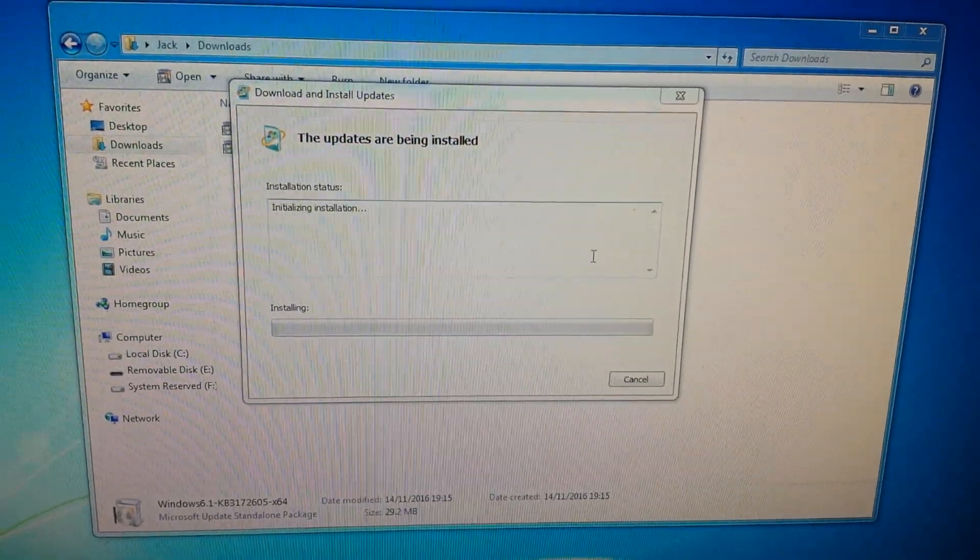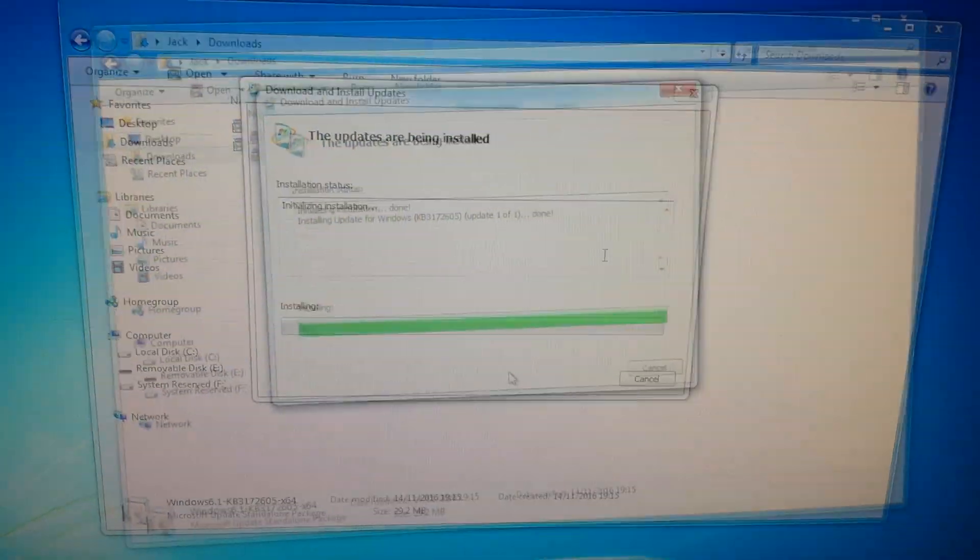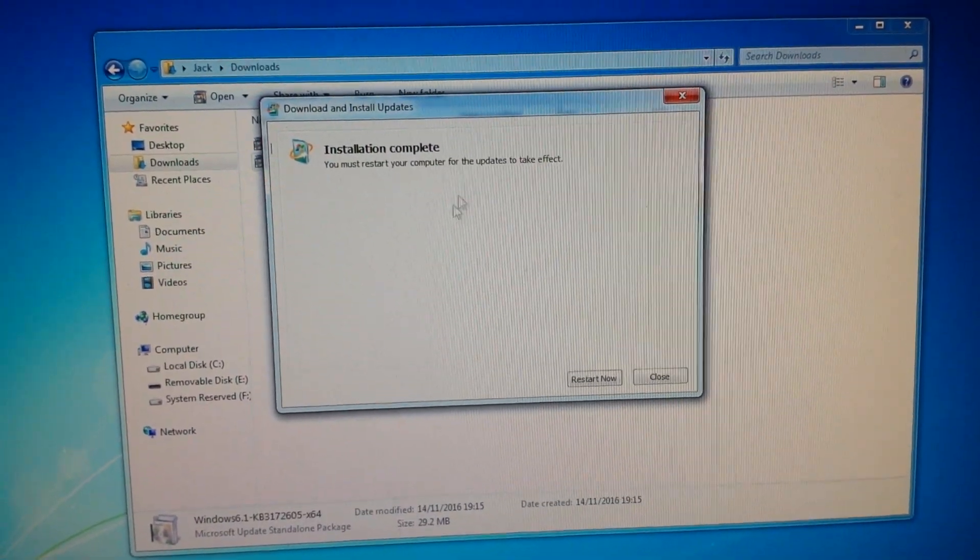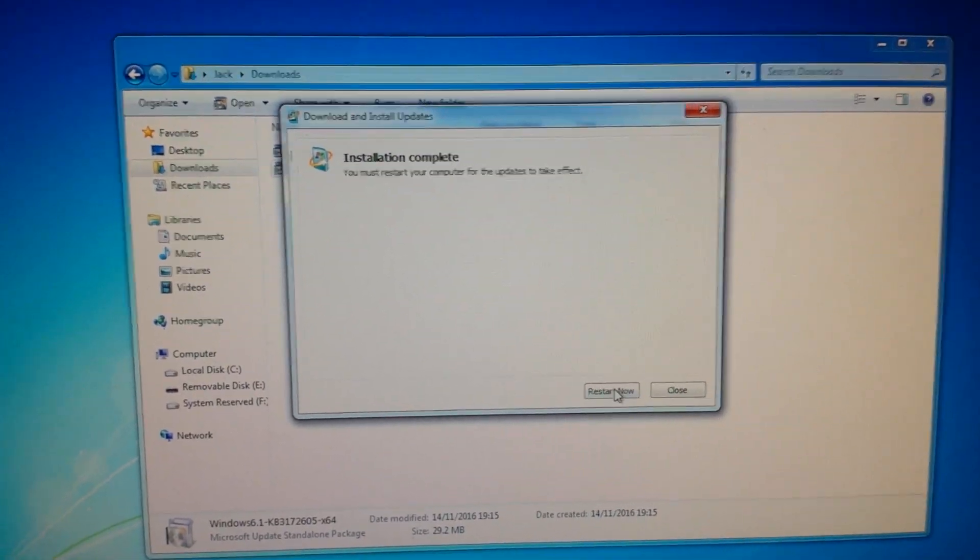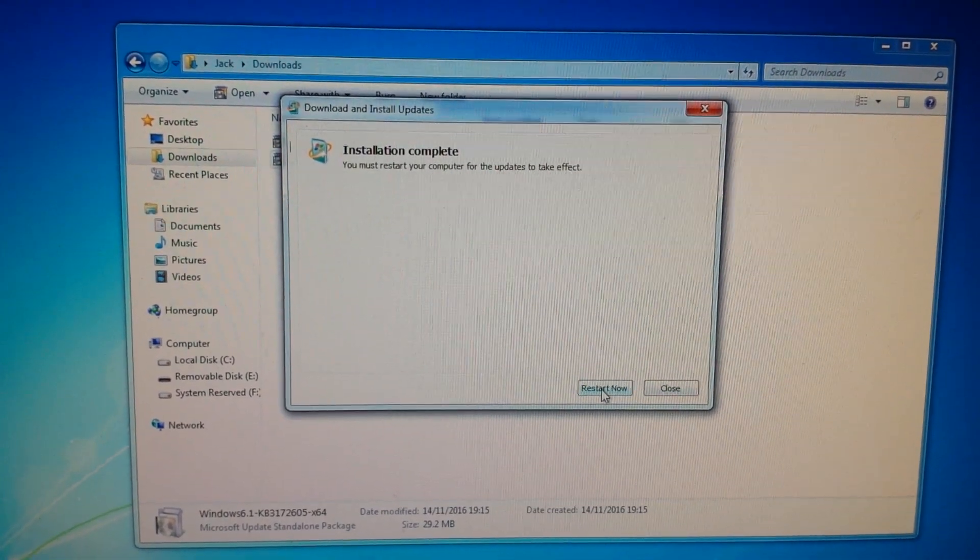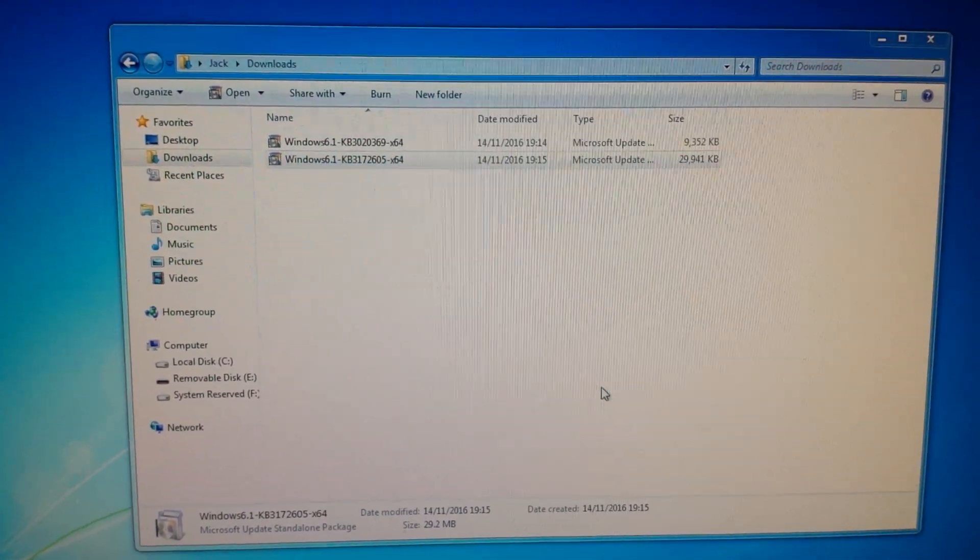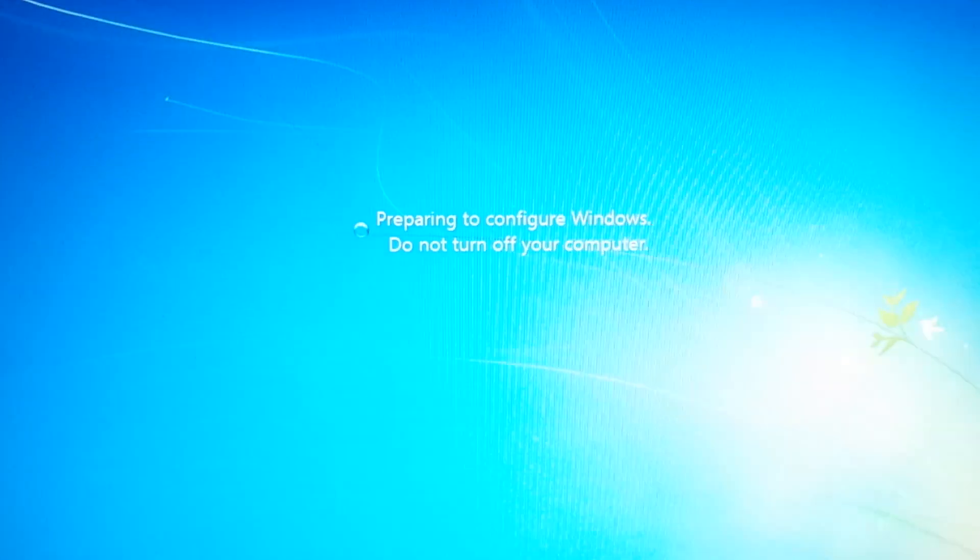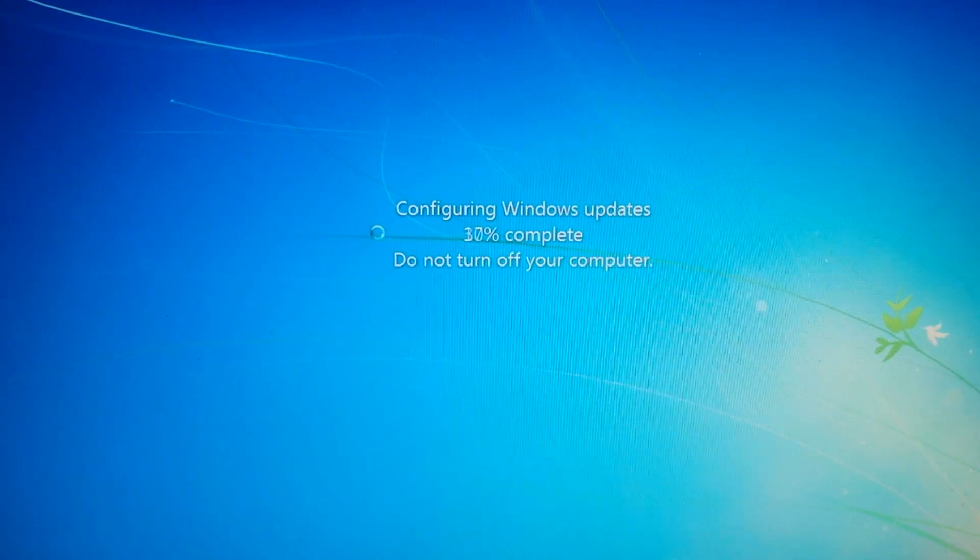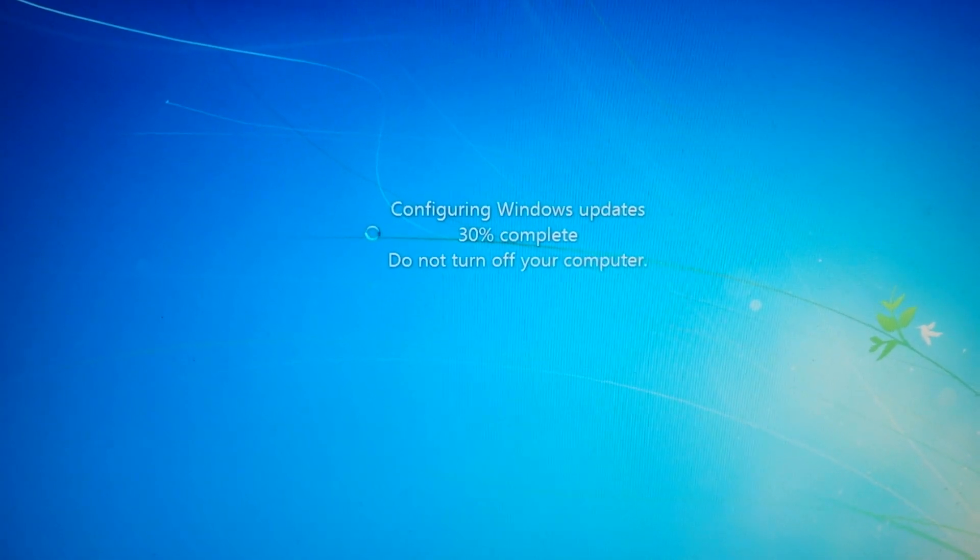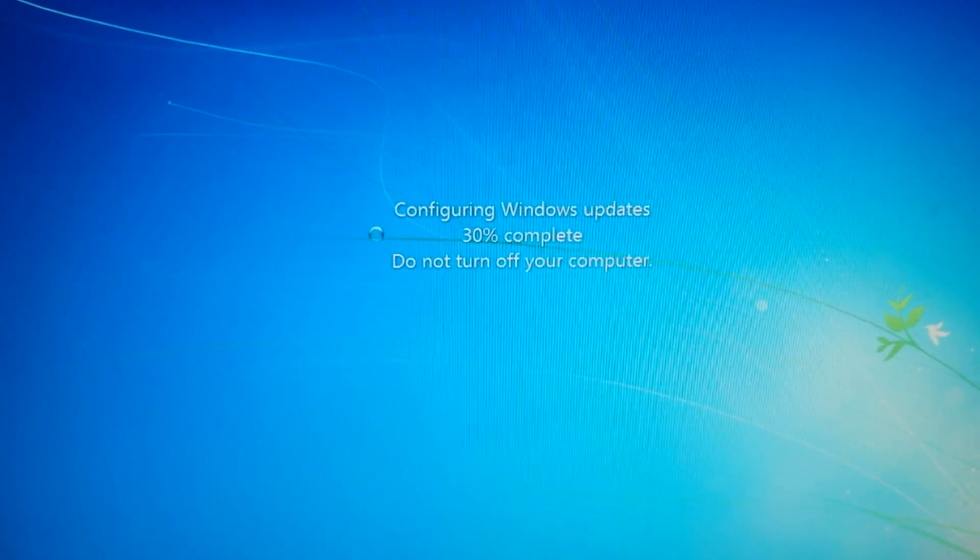It'll do the installation. Once the installation is completed, this one will prompt you to restart now. So go ahead and restart. It'll do this configuring and then your computer will come back on again.